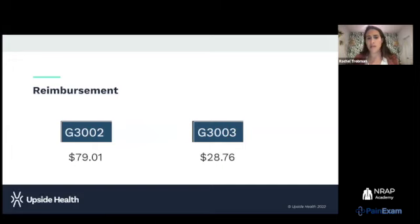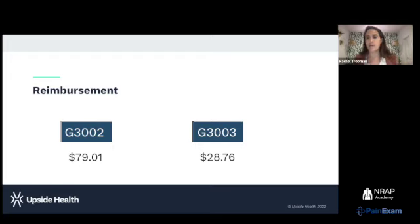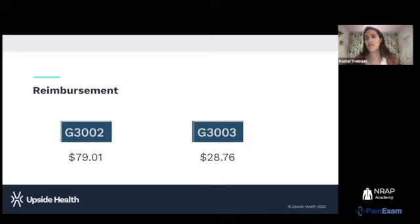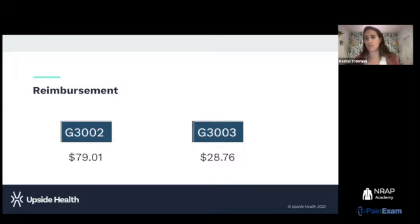Reimbursement is approximately $80 per patient per month for G3002 and about $30 for G3003. This is not going to change the practice for one patient, but when deploying these solutions across the board it starts building a budget for deploying remote care solutions and supporting the additional time they take. Even working with a third party, it still creates additional time for your team, and these codes help support that.